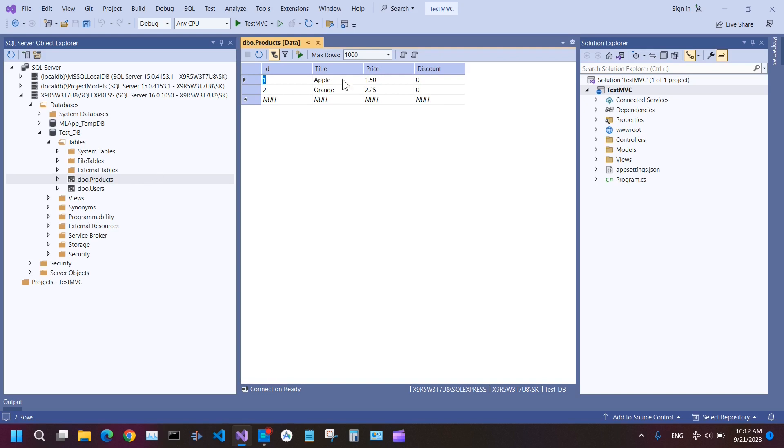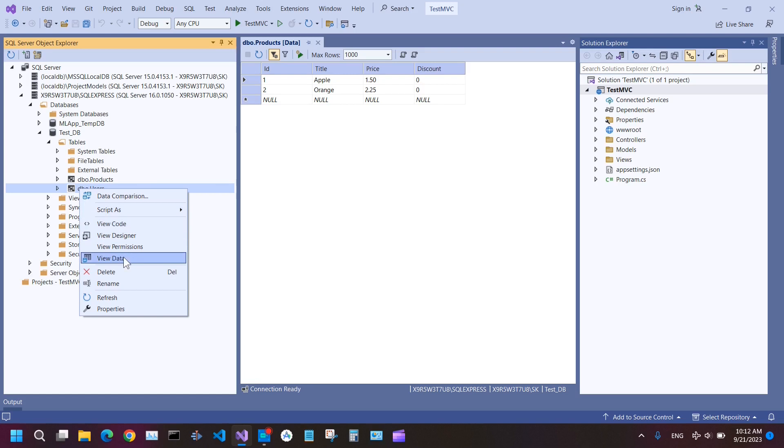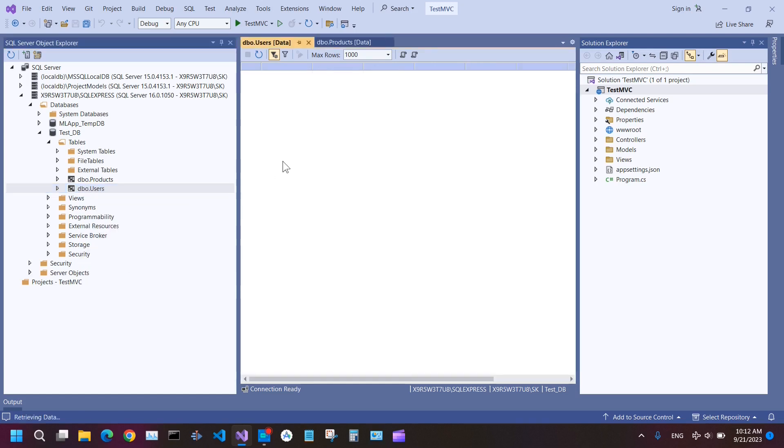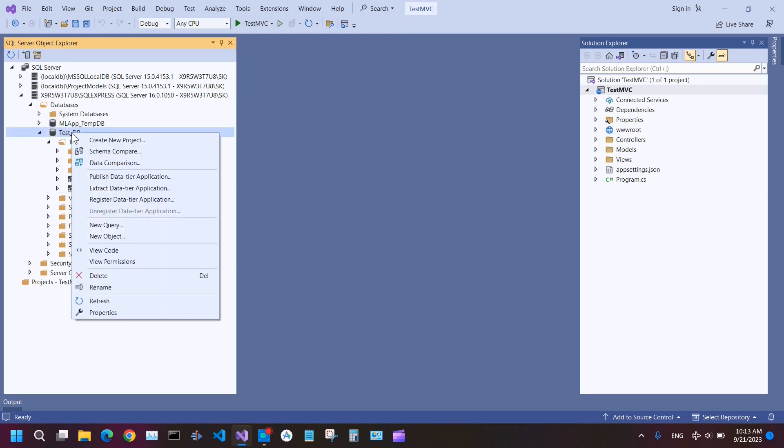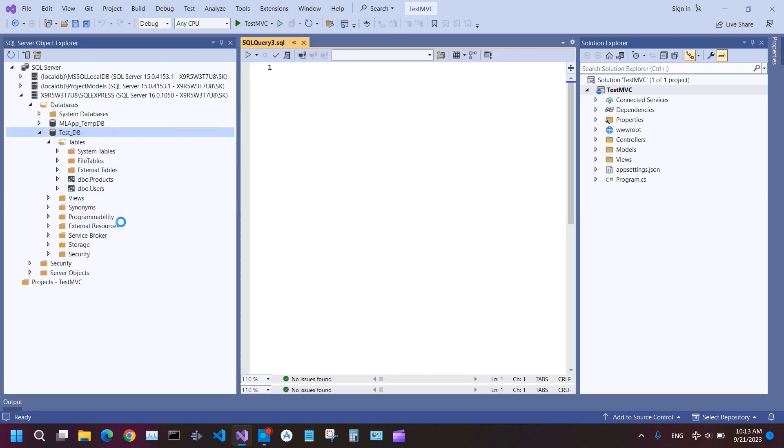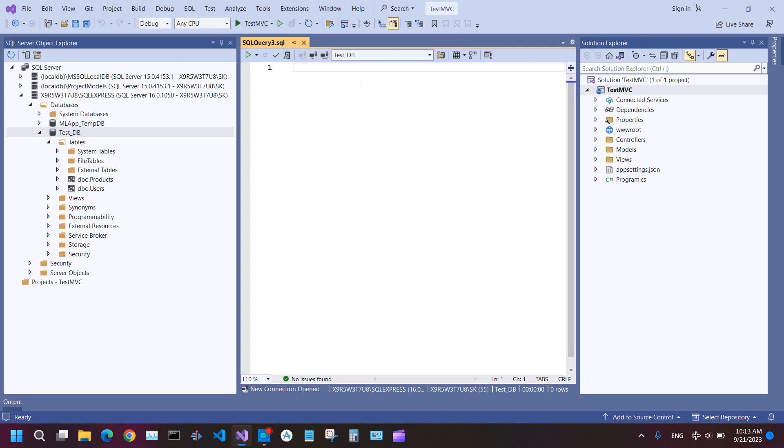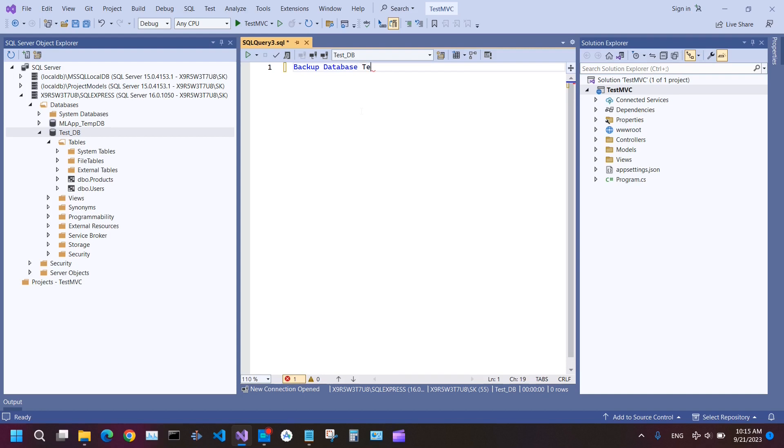To backup your database, right-click on your database and then New Query. It is important that you see the database name here. Type here: BACKUP DATABASE and then the name of your database, TestDB, and then TO DISK.